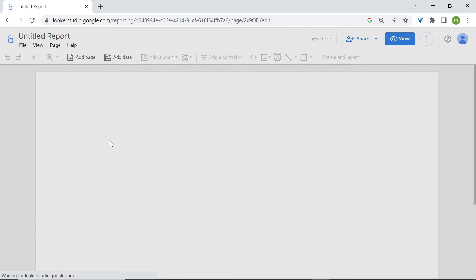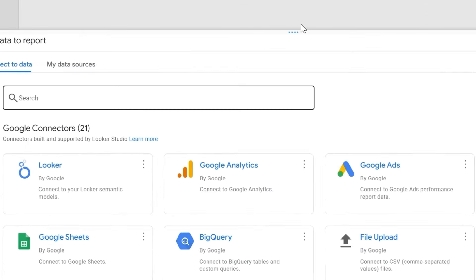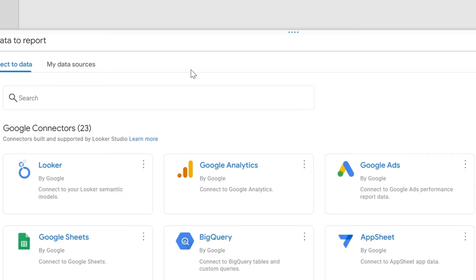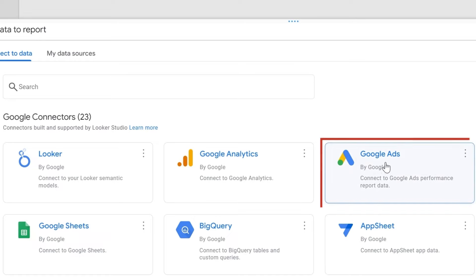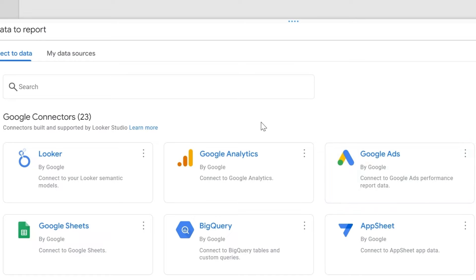Here you have the options to connect to one of your data sources using a connector. Connectors allow you to connect to a data source that you can then use in LukaStudio. For example, if you'd like to analyze Google Ads data, you'll use the Google Ads connector. For those who analyze website data and have Google Analytics installed, you'll use the Google Analytics connector. For now, I'll just use the Google Analytics connector.